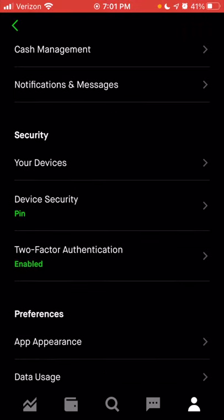In the security section, you can see all the devices where you are signed into Robinhood. If you have multiple phones, a tablet, or if you sign in from a computer, you can see all of the devices that have signed into your account. If you wanted to remove a device from having access, you can remove it from there. If you have any suspicion of something fraudulent going on, you can check here for any unexpected devices that have signed into your account.